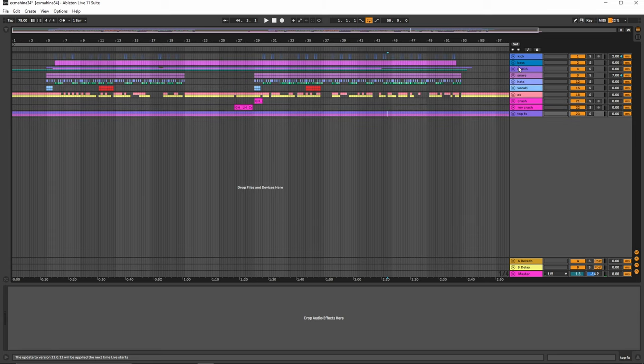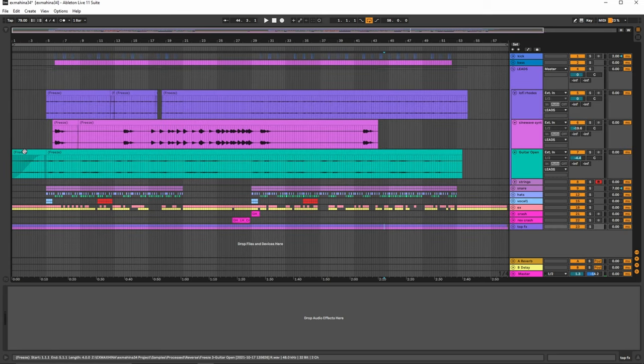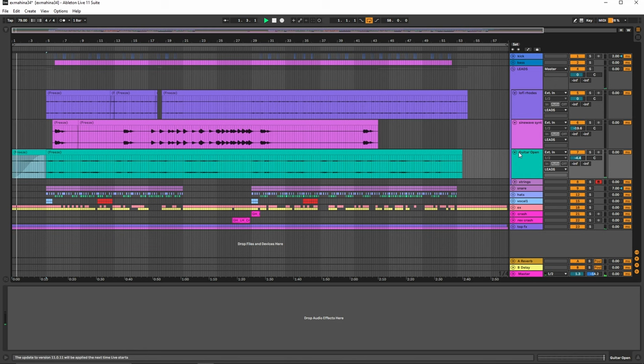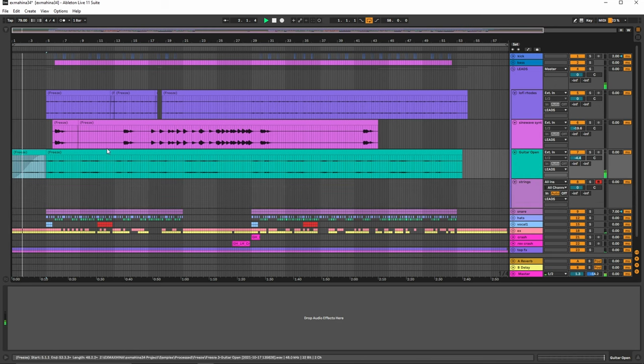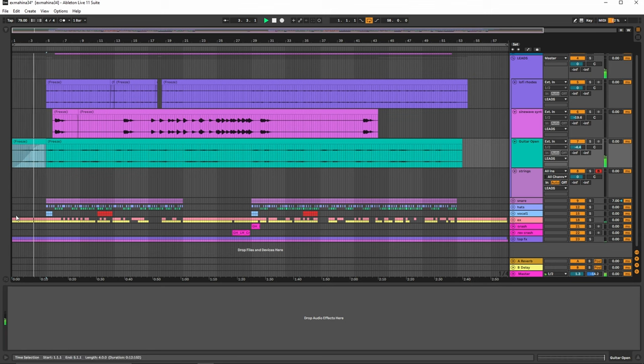Now besides the kick and bass, we have the lead, which is the bulk of everything. We'll go ahead and play it from the beginning. We have the reverse guitar over here, which leads it in. You can hear the signature sounds in the background as well playing here.